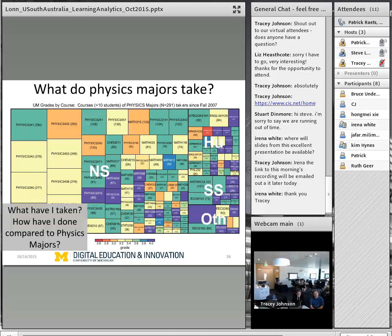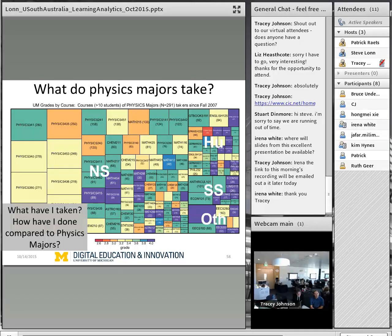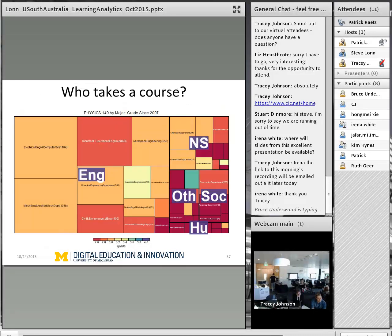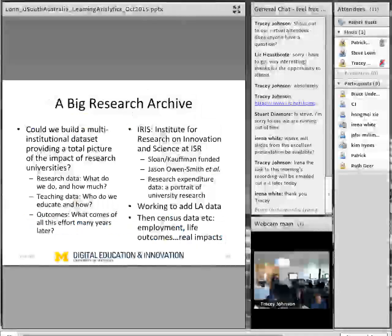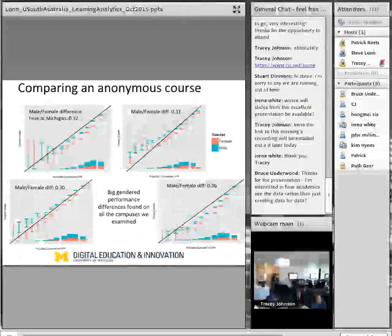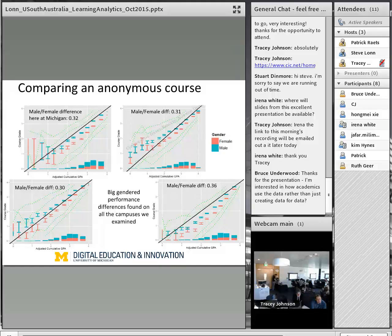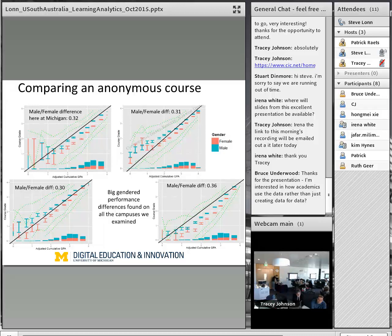Another question: the correlation between grades for males and females you showed suggested a difference between the sage on the stage and the guide on the side. Is there a suggestion that an active or flipped classroom is more effective for student outcomes? That's our hypothesis — we don't have really good data yet to prove that. And one of the things we're finding is that in our own institution as well as others...